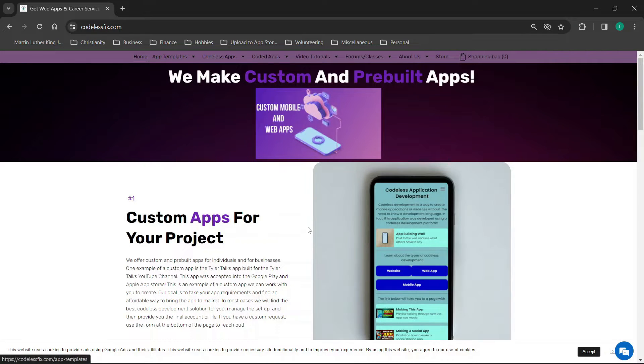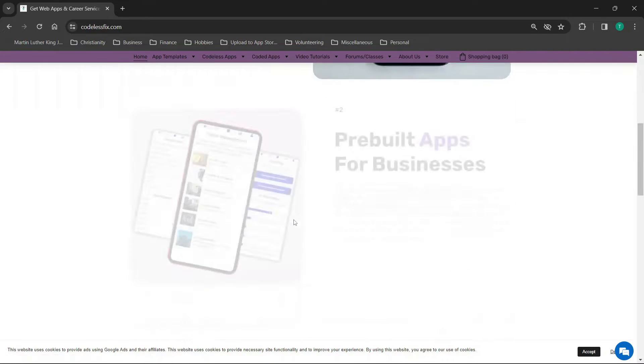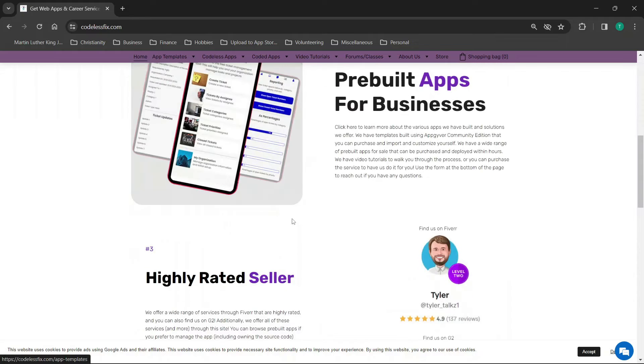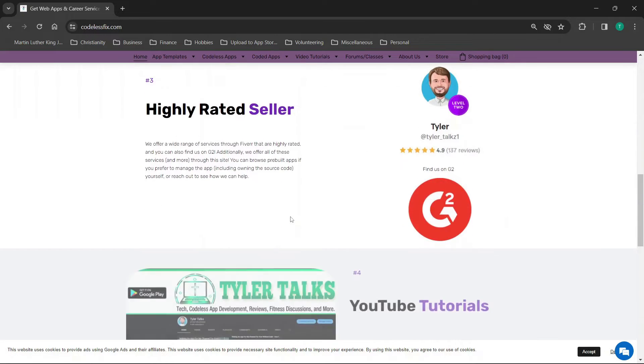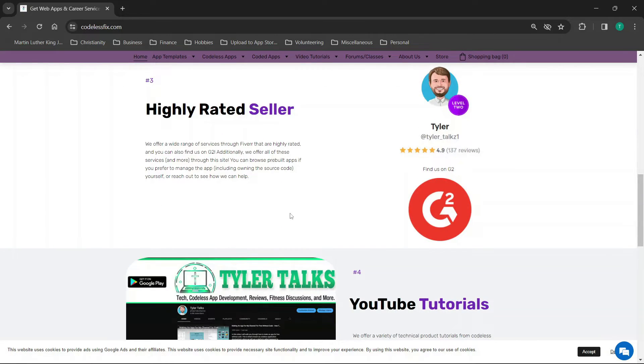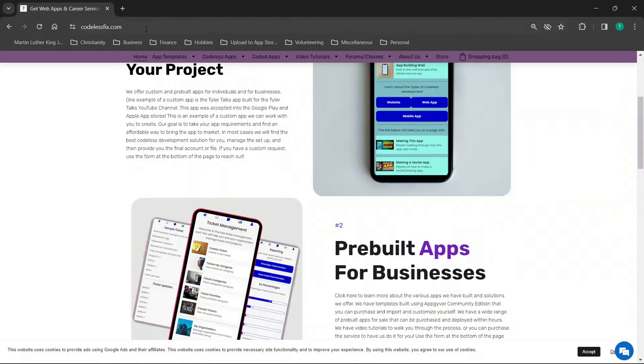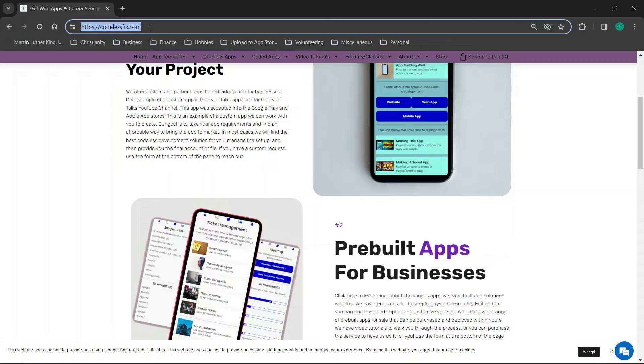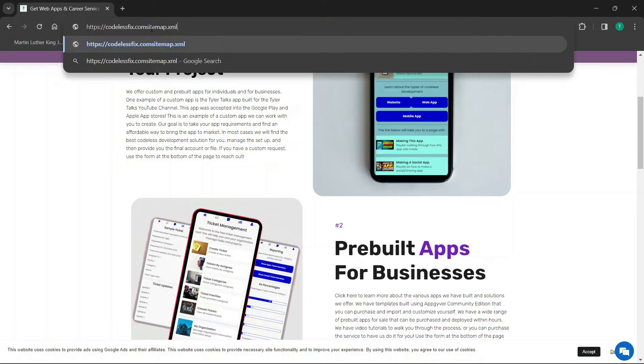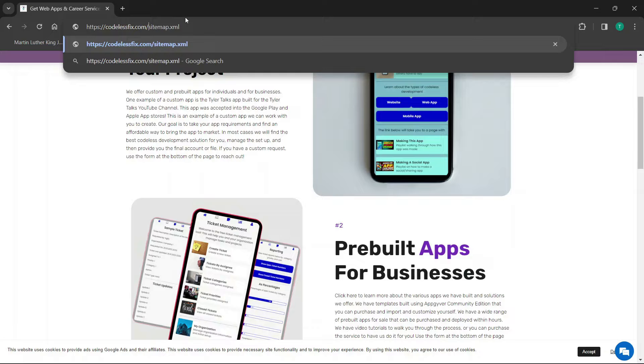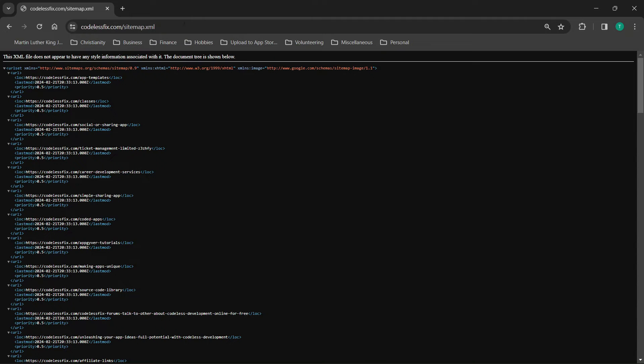So for most websites when you have your site for example I used a pre-built website editor for my website but typically for most sites you can actually go to that website and then you can put slash sitemap.xml.